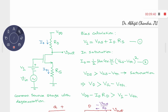To ensure the device remains in saturation under DC conditions, the drain-to-source voltage must be greater than Vgs minus Vth, i.e., the drain voltage must be greater than the gate voltage minus the threshold voltage. The absolute value of the drain potential is Vdd minus Id·Rd, which should be greater than V1 minus Vth. This is the common source stage with degeneration.